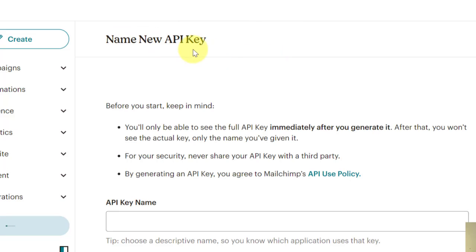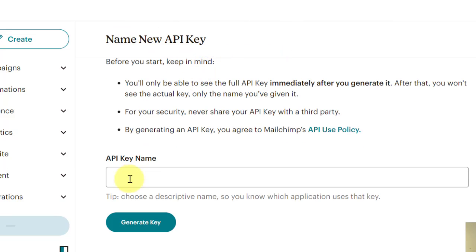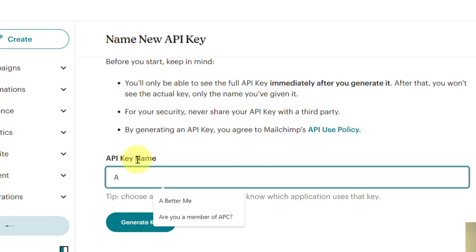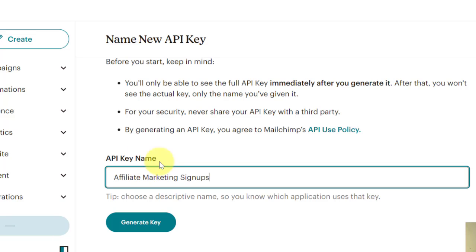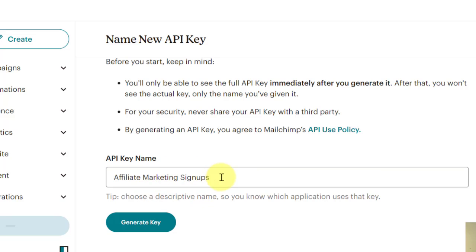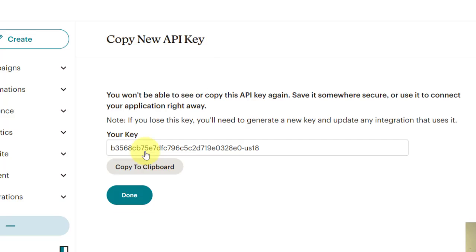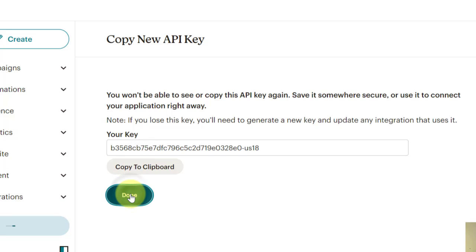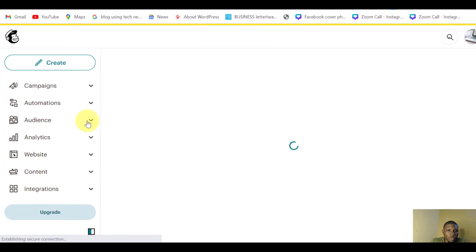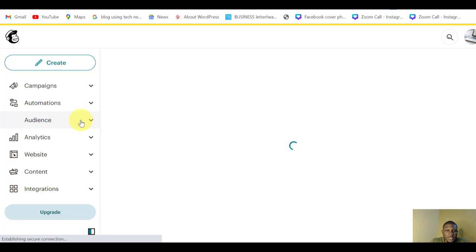This is your API key here. You name it - Affiliate Marketing Signups. Generate Key. You can give it any name so that you'll be able to remember. So this is my API key here. I'll now copy it. I'll click on Done.